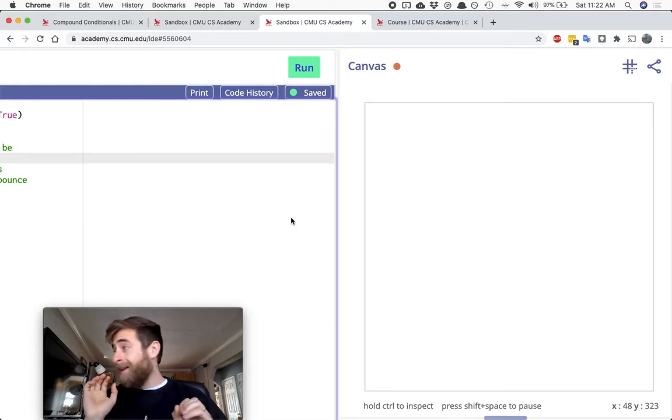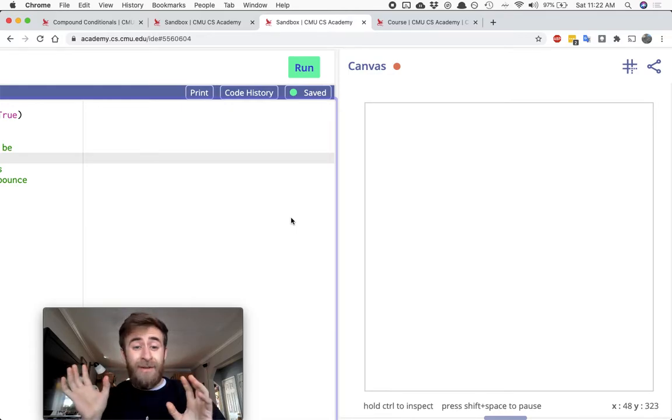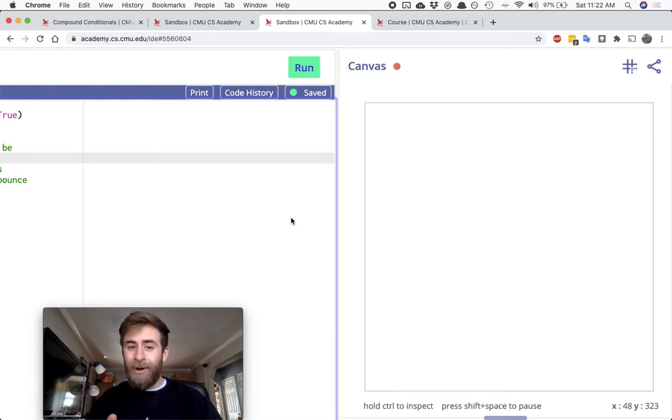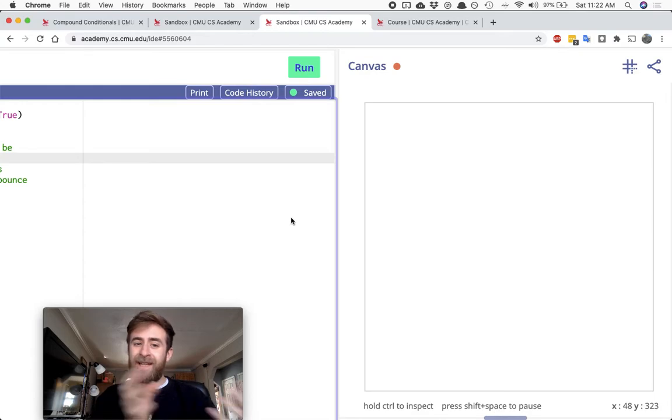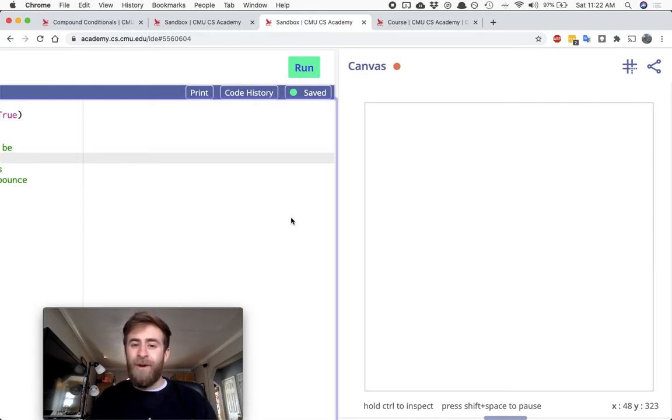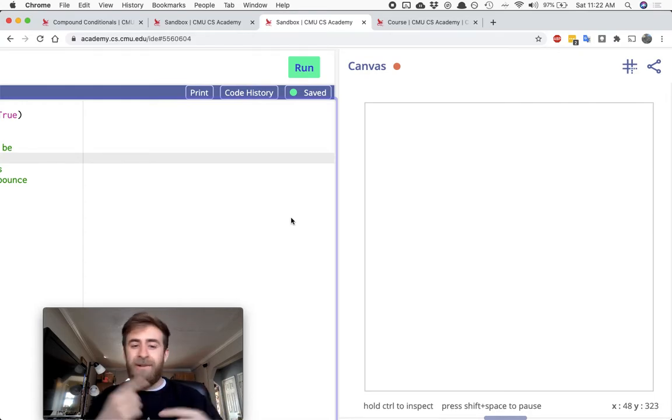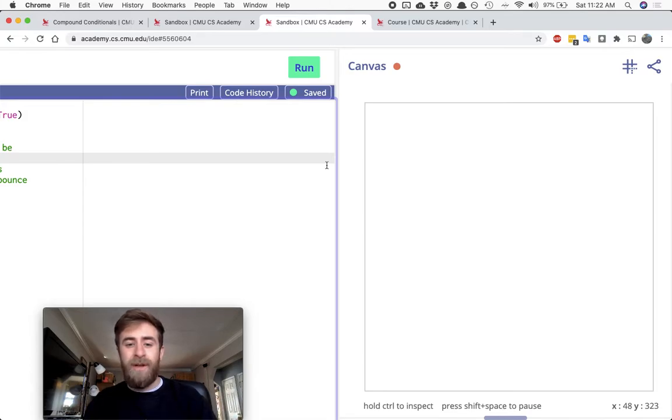I've done a challenge video where I actually made the challenge and I can give you the skeleton code first. So let's take a look at this and then we'll take a look at the solution video afterwards.